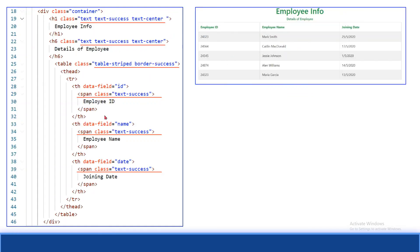You can see the Bootstrap table displayed. We have included simple Bootstrap design classes: 'success' for the green color, and 'text-center' so the text is centered. The heading 'Details of Employee' is placed in the center. The data-field values of id, name, and date match the JSON properties and are correctly displayed in the Bootstrap table.